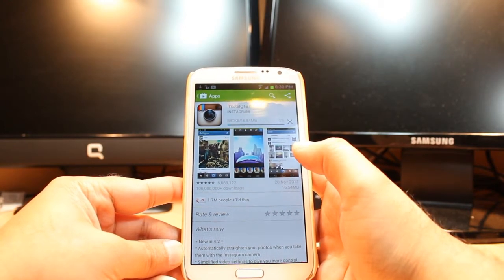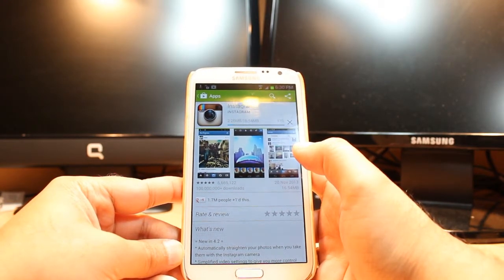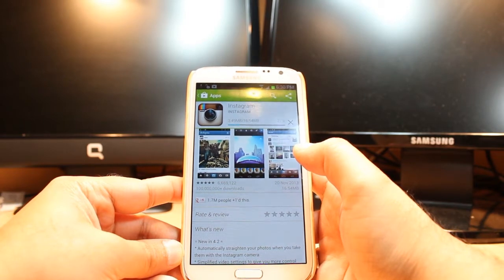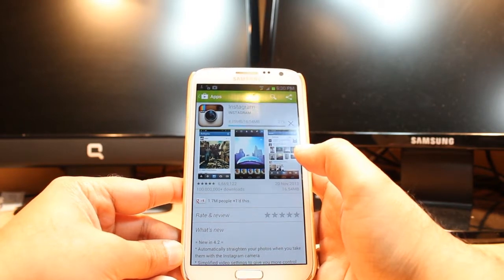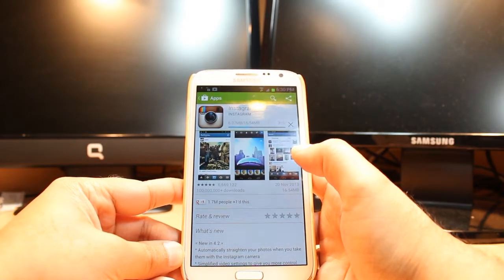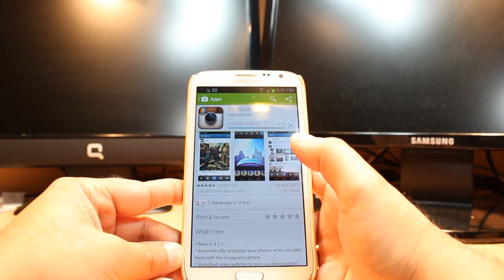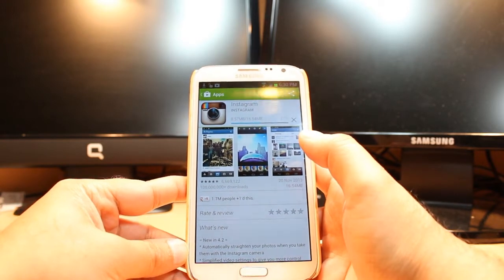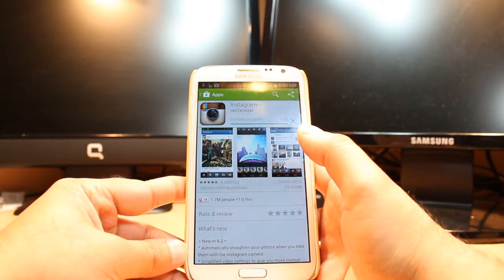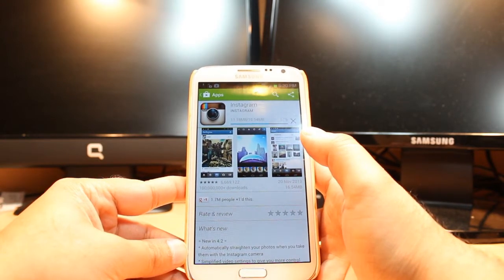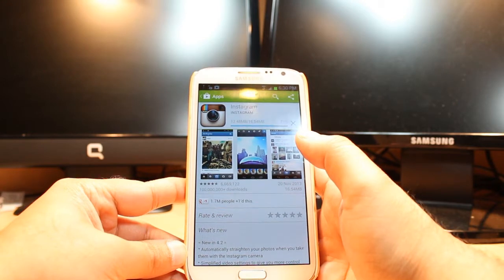One most important thing for downloading anything from Android Market: you need to have a Google account. If you don't have a Google account, go do that. If you already have one, connect with that and come here for downloading or installing anything. As you see, this is 16.54 megabytes and it's working now.